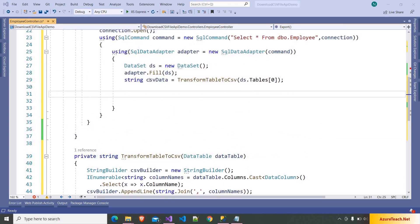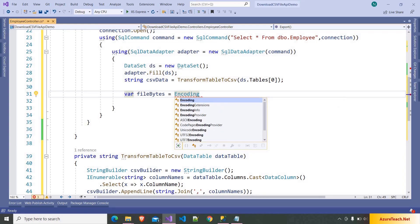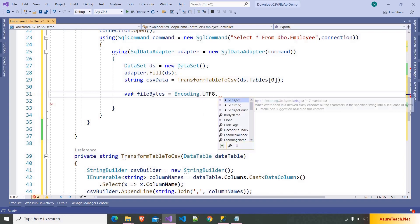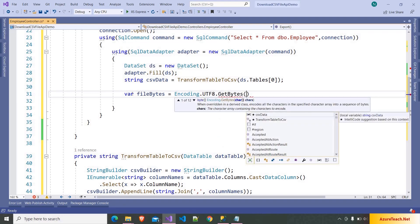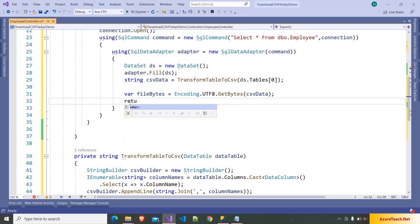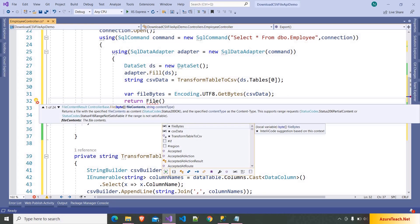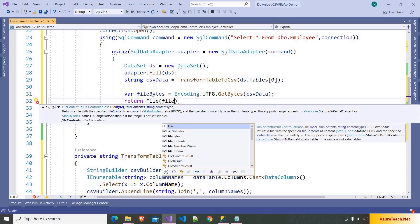Now we have to convert this CSV data — which is a string — into a byte array and use the File method of the Web API to return a file result. So here I am writing: byte[] fileBytes is equal to Encoding.UTF8.GetBytes(csvData). You can use ASCII encoding or any other encoding as well. This will convert the string into bytes. And after that from here we can return File().